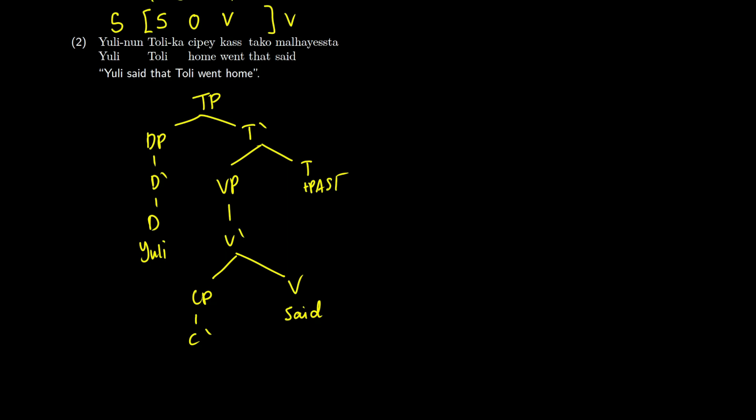So here is c-bar, and we're going to get that on the right. And now on the left, we're going to get a new TP, and this new TP is essentially going to say, totally went home, or totally home went if we take a look at the word order.